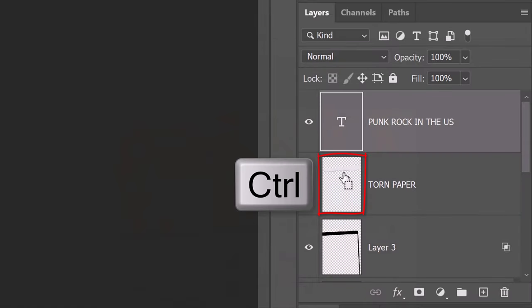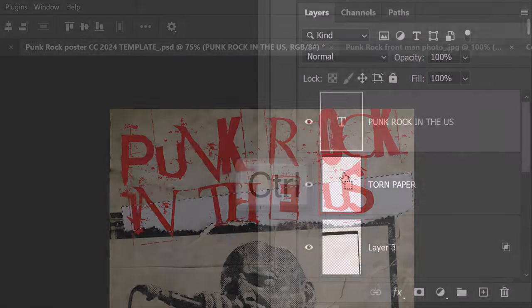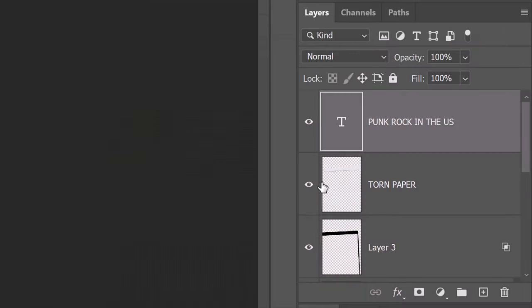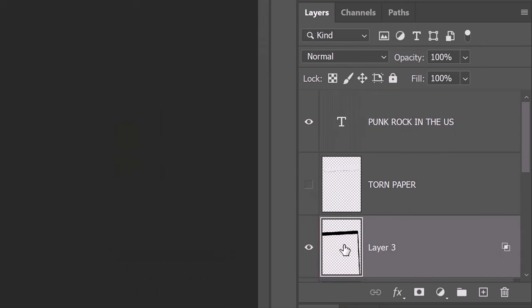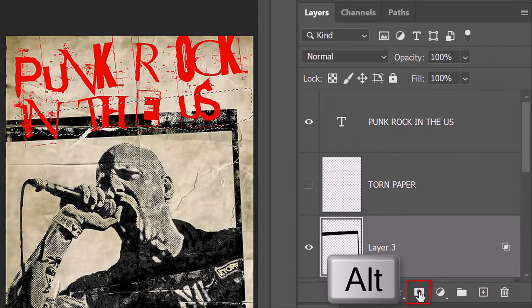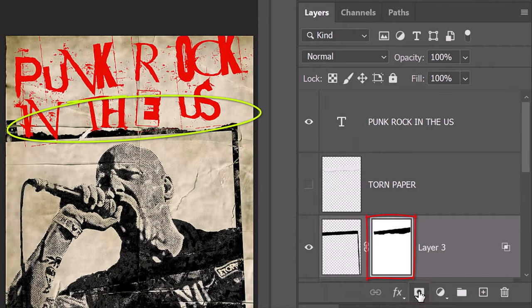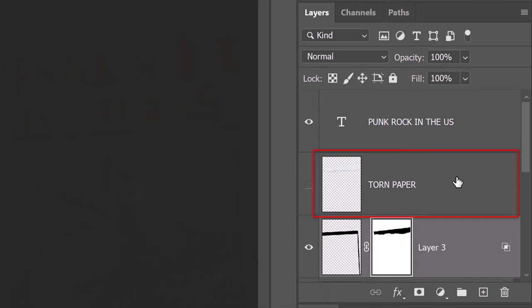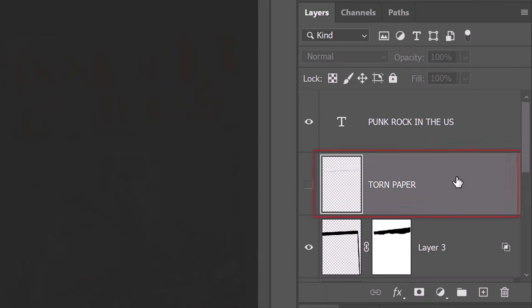Ctrl or Cmd click the thumbnail of the torn paper to select its shape. Hide the torn paper layer and make the frame layer active. Press Alt or Option as you click the layer mask icon. This makes an inverted layer mask.